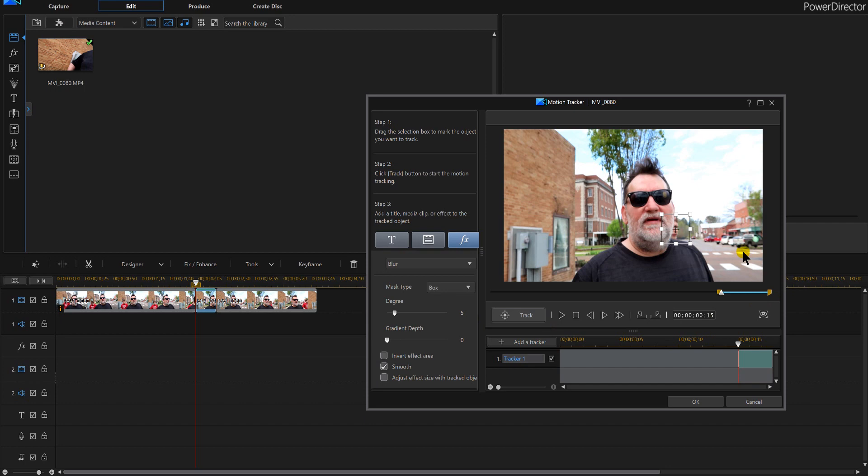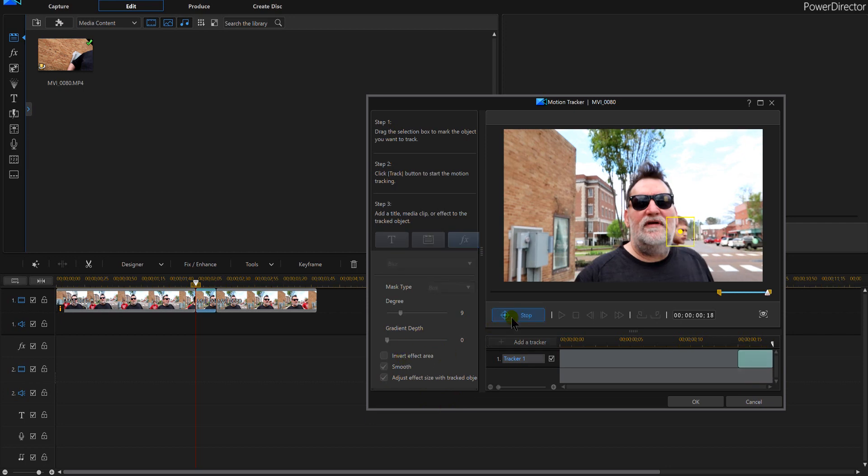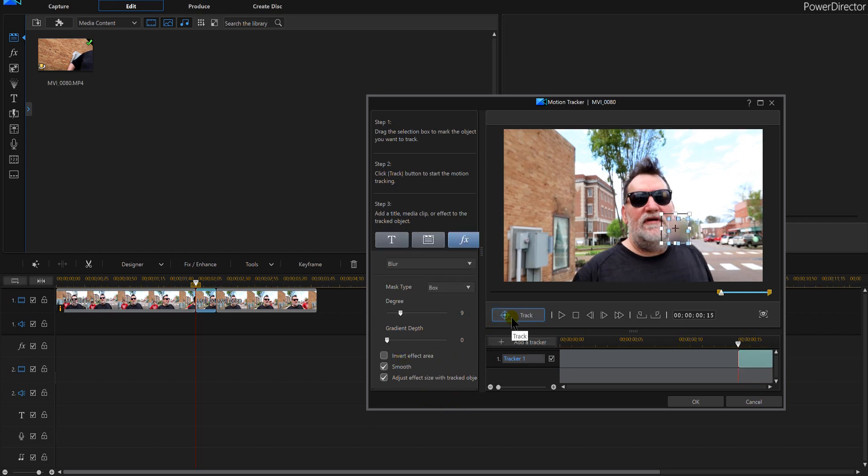And I'll go with blur, expand it out so I can get it, and I'll say follow and then we'll track it. Seem to work, hit okay.